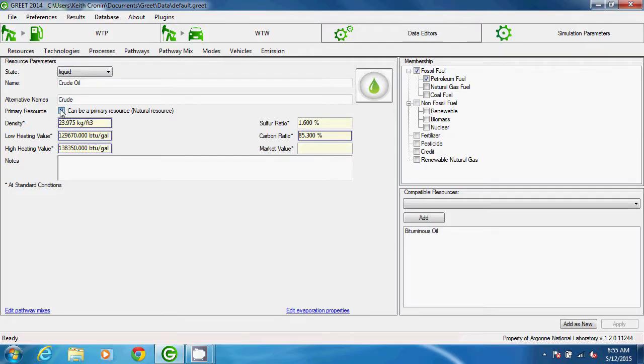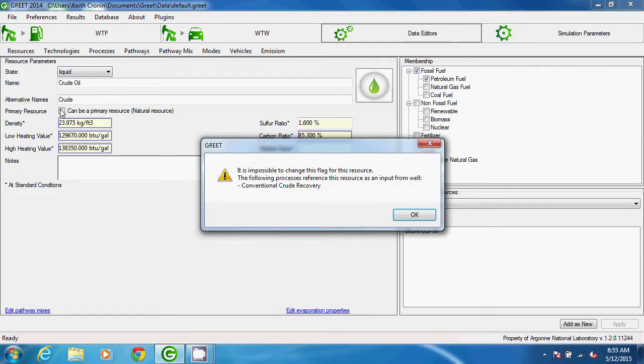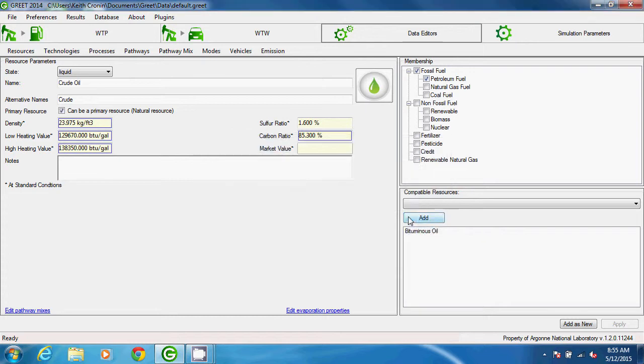If we try to uncheck the box for crude oil, we get a message saying that the process called conventional crude recovery uses crude oil that originates at a well, so we can't go ahead with that change because it would disrupt that process.